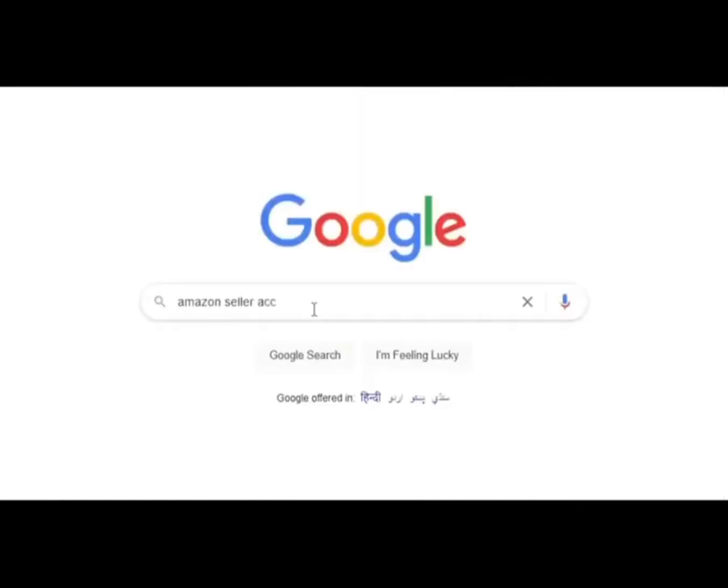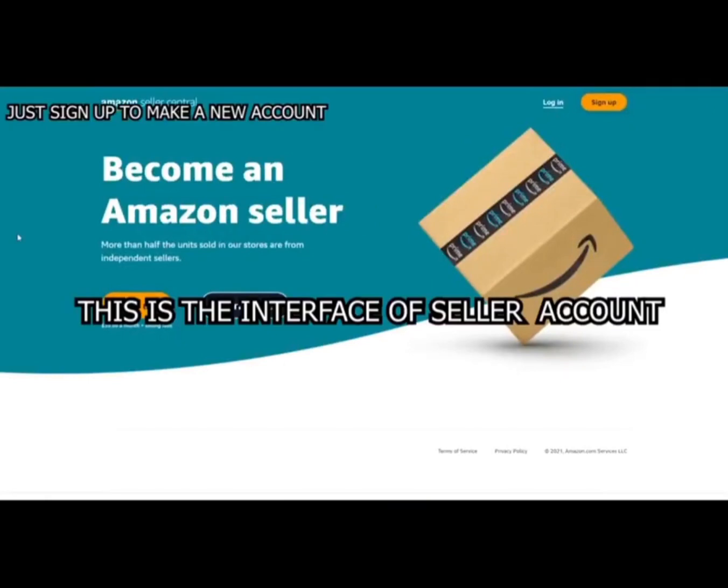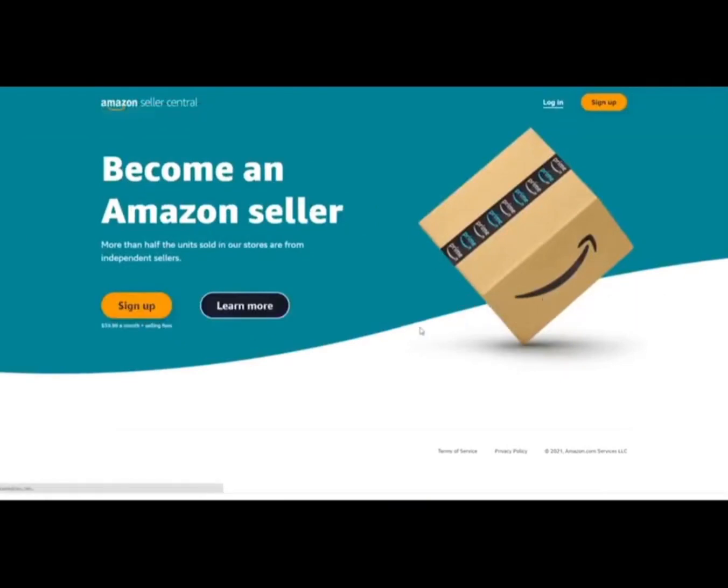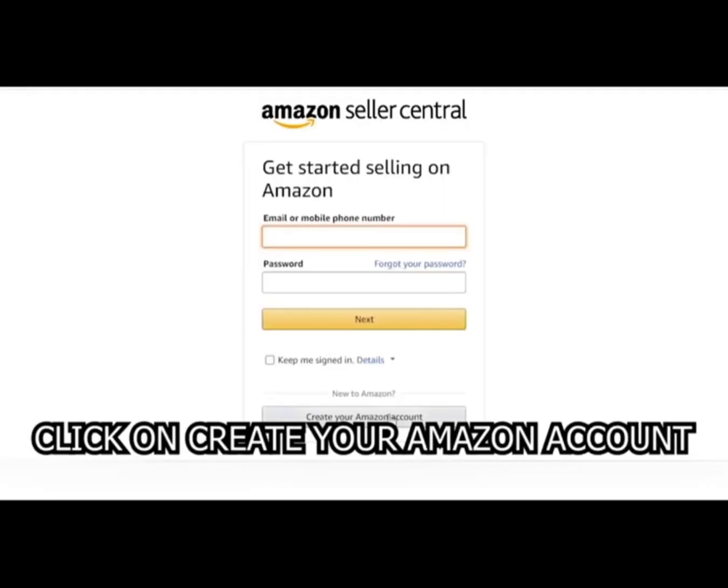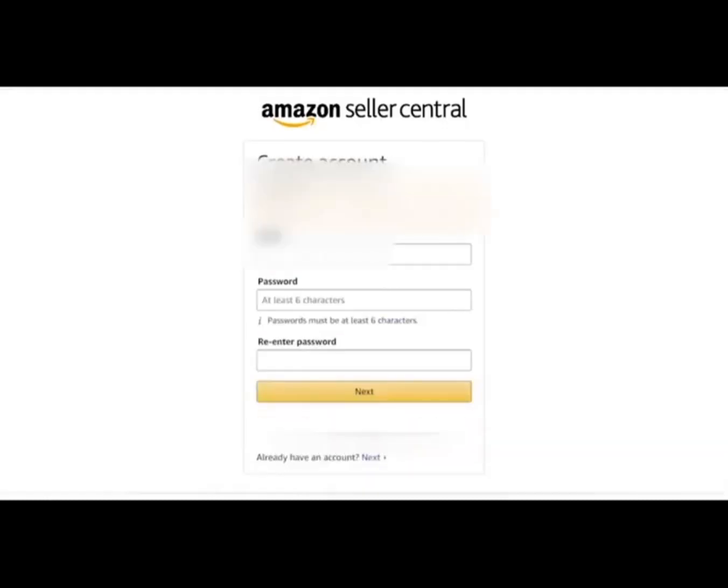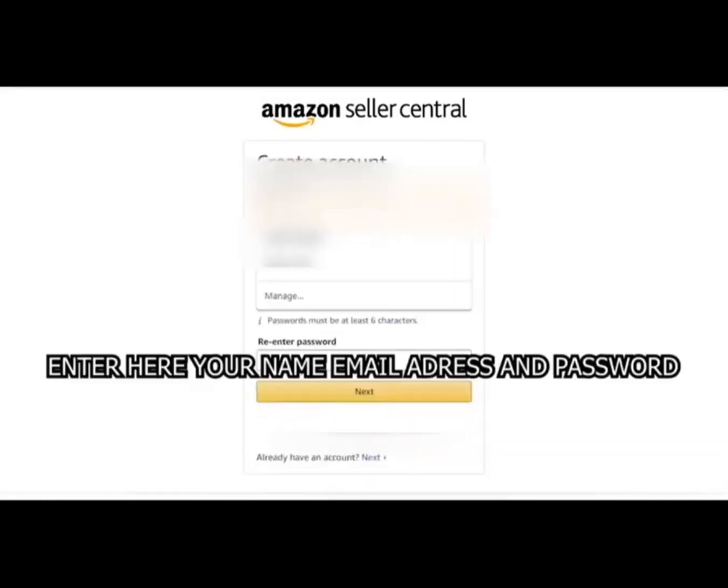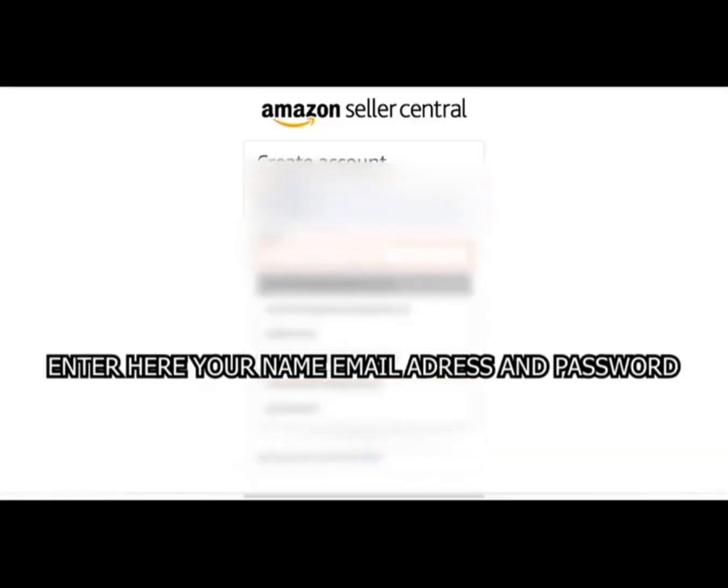Let's search Amazon Seller Account. This is the interface of sellers account. Click on create your Amazon account and start entering details.